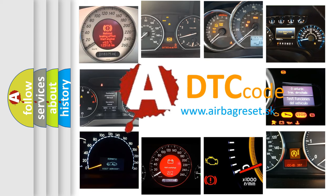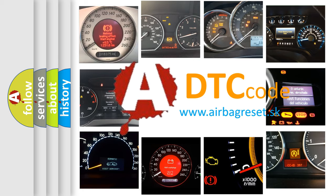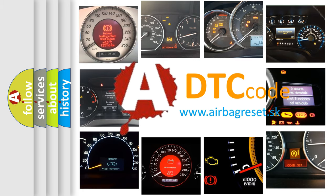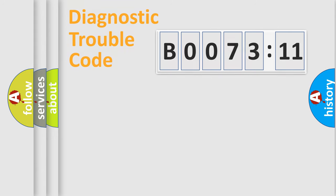What does B0073-11 mean, or how to correct this fault? Today we will find answers to these questions together. Let's do this.